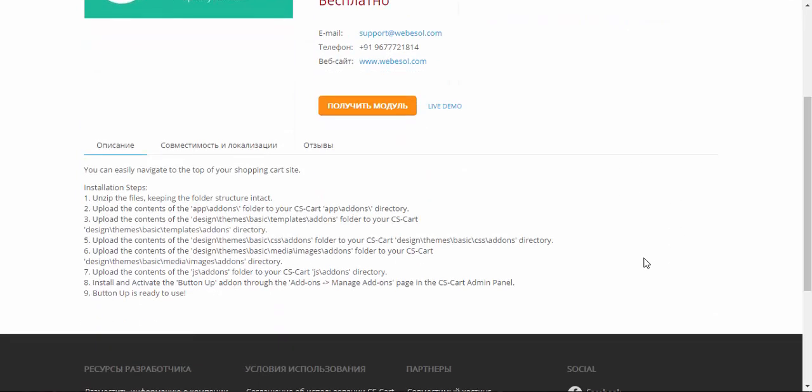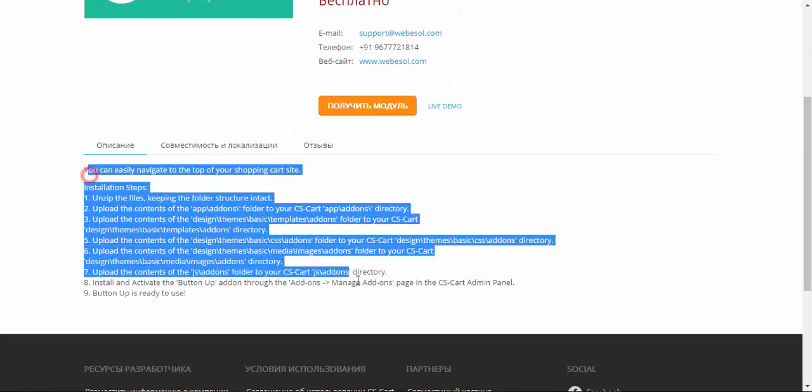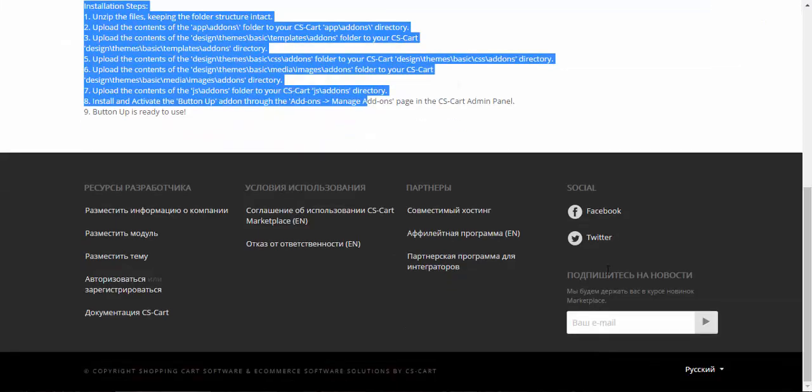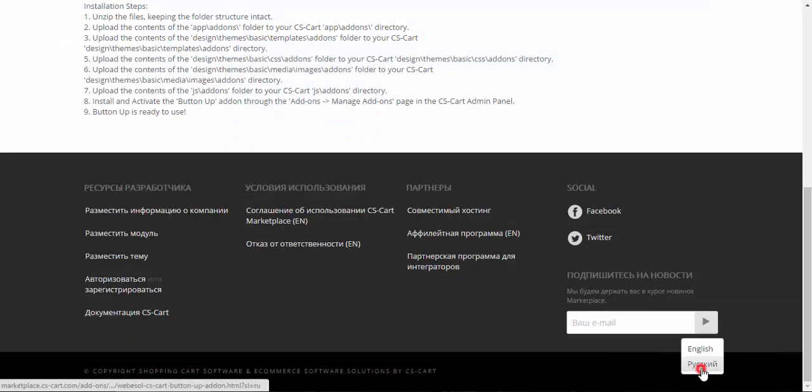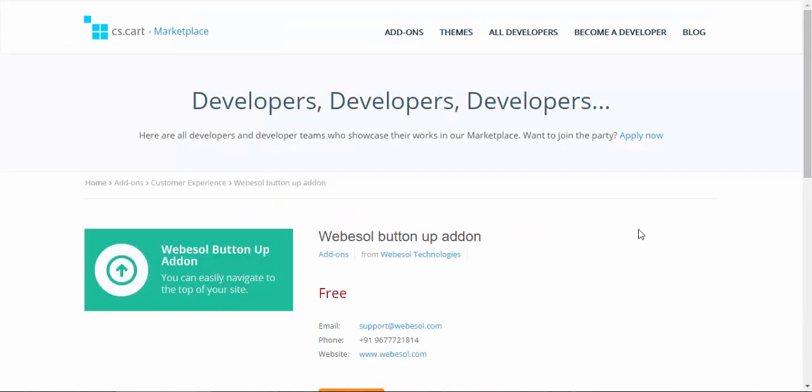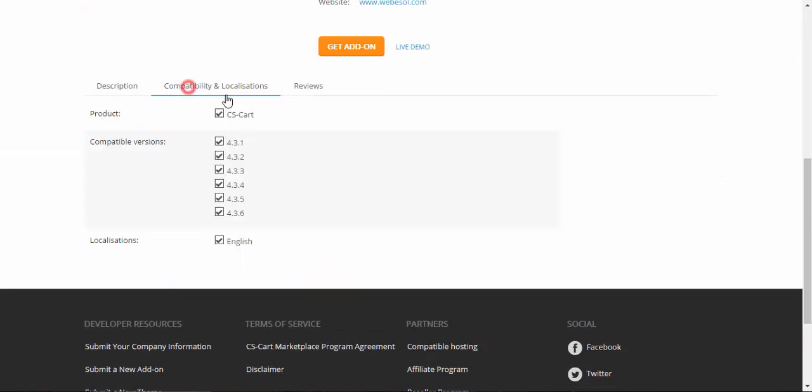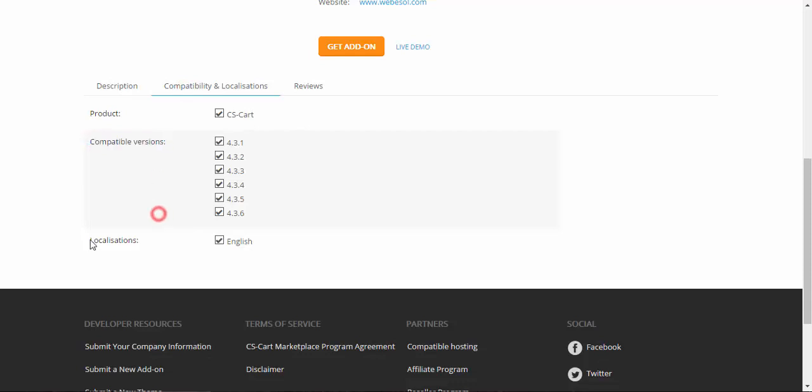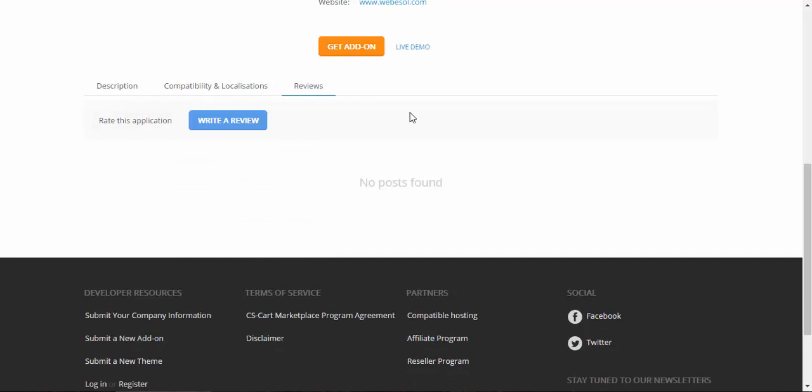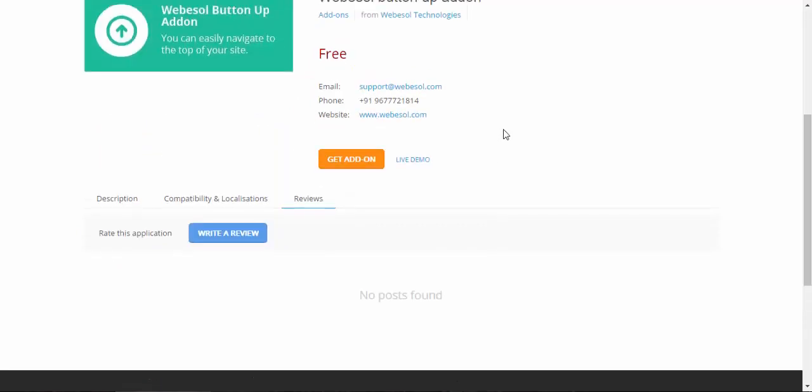First, you can read the description. You can check the compatibility with all versions, compatible versions and localizations, and write a review or read the reviews.